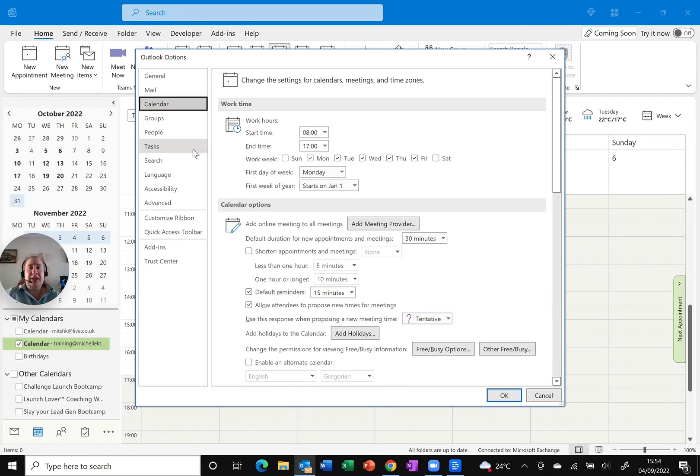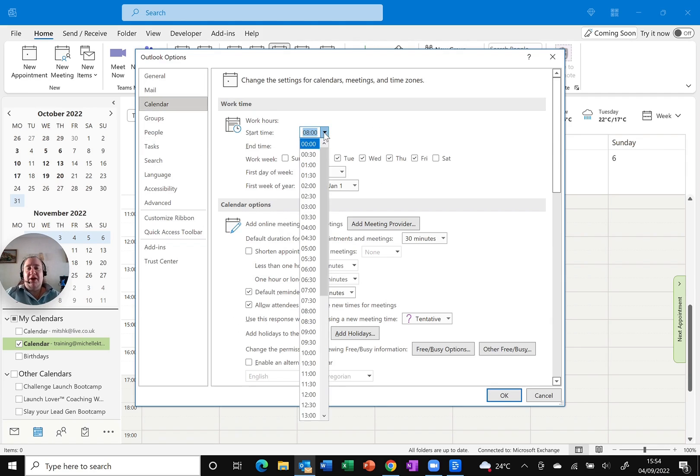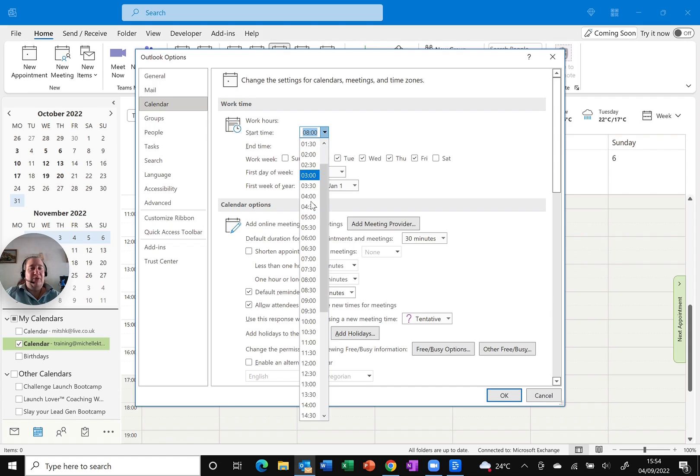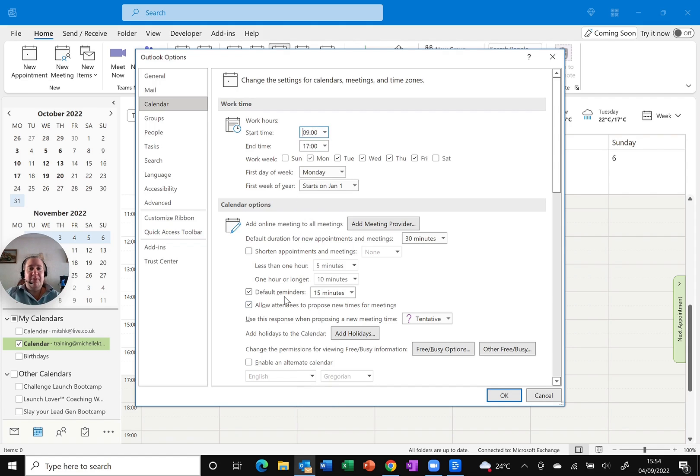And you can see work time is the very first option, start time is 8. Well no, I don't work from 8am. Please note, it actually defaults to 0 when you open it up, so make sure that you do select the right time, 9am. And I do finish at 5pm generally.